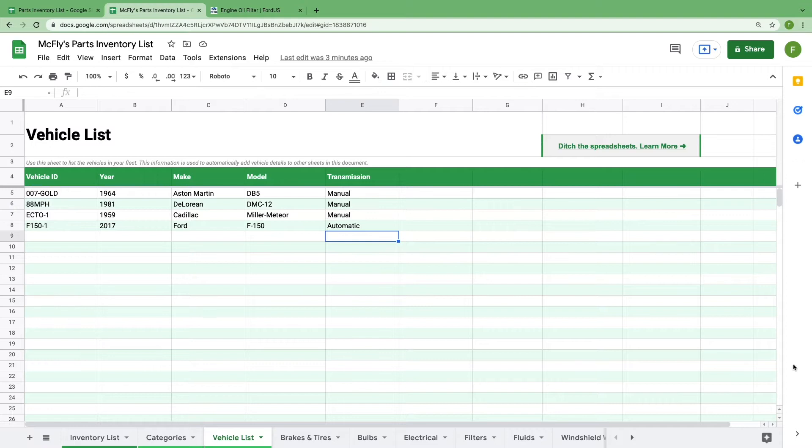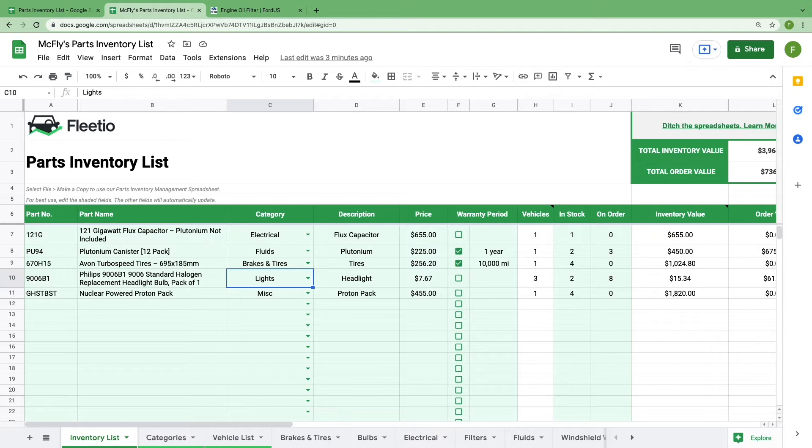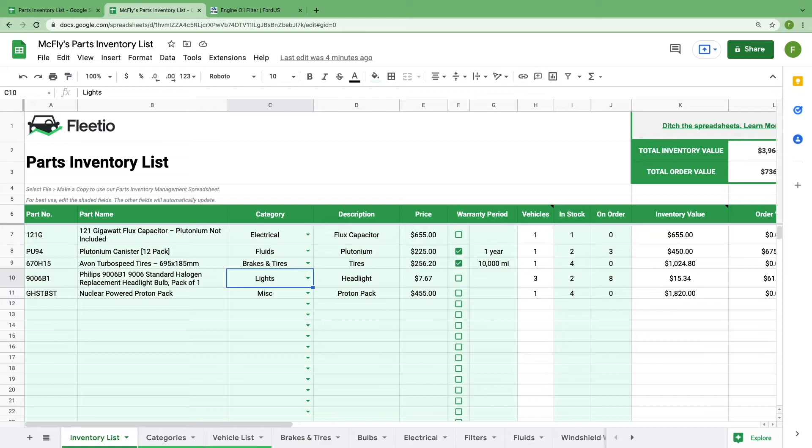Once you've defined your parts categories and vehicle list, it's time to start adding inventory items to the inventory list. Select the inventory list tab, and you'll see that we've already added in a few items to show the general functionality of the spreadsheet. Unlike the previous two sheets that you've edited so far, this sheet is built to perform calculations and pull numbers automatically. To get the most out of this spreadsheet, you only need to input information in the cells that are shaded green. All other information will update automatically.